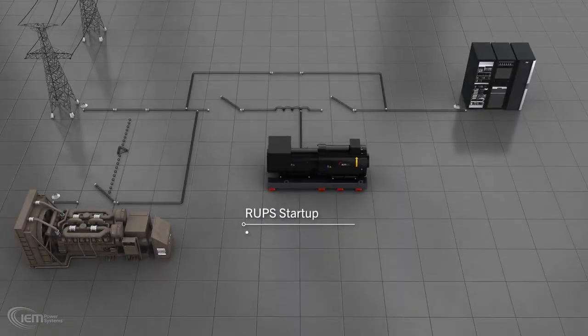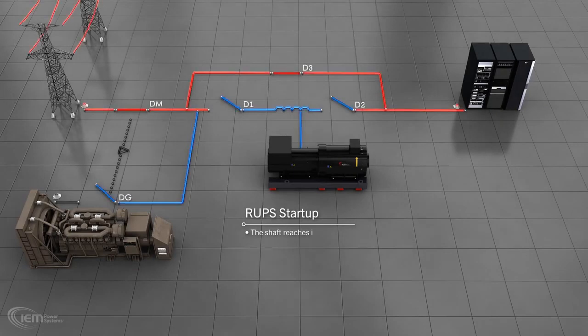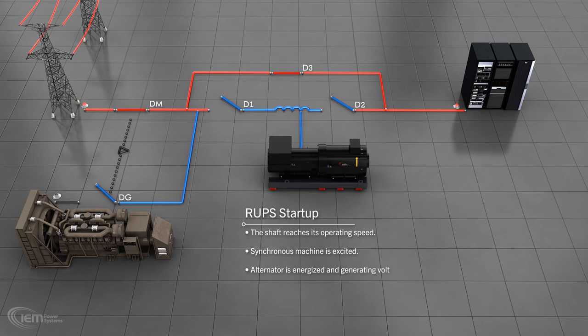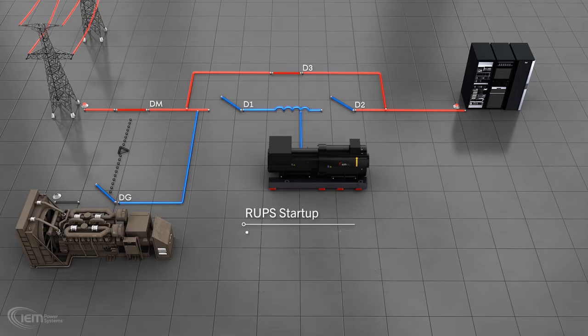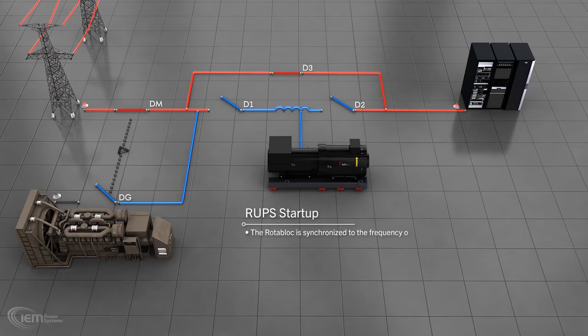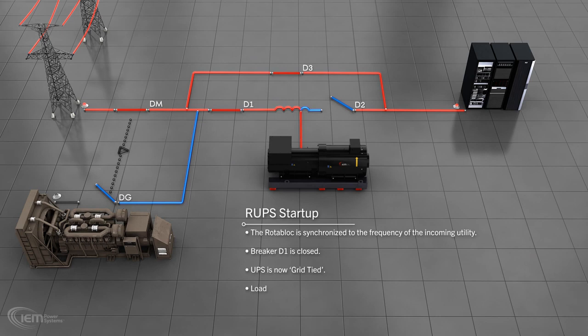When the shaft reaches its operating speed, the synchronous machine is excited and the alternator is energized and generating voltage. With D1 and D2 open, the Rotoblock remains isolated from the facility's power system. The Rotoblock is then synchronized to the frequency of the incoming utility and breaker D1 is closed. The UPS is now grid-tied, but the load is still supplied via the bypass at this stage.